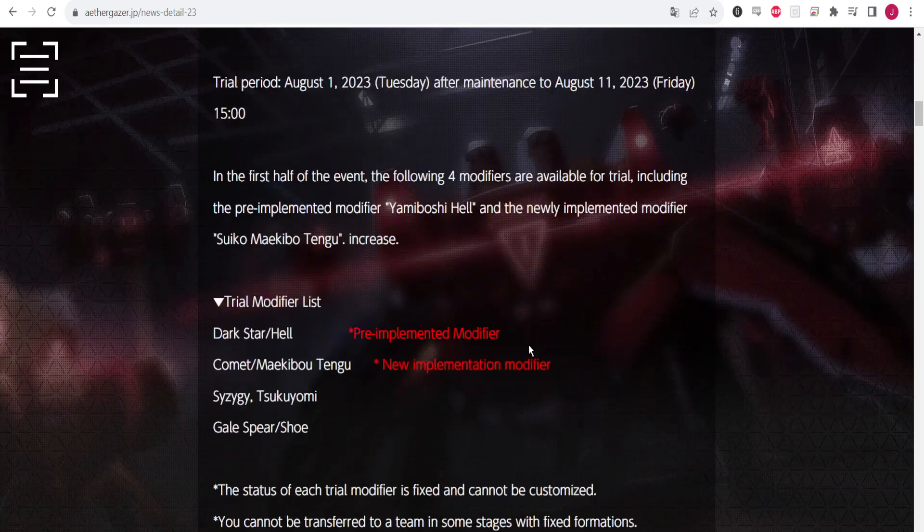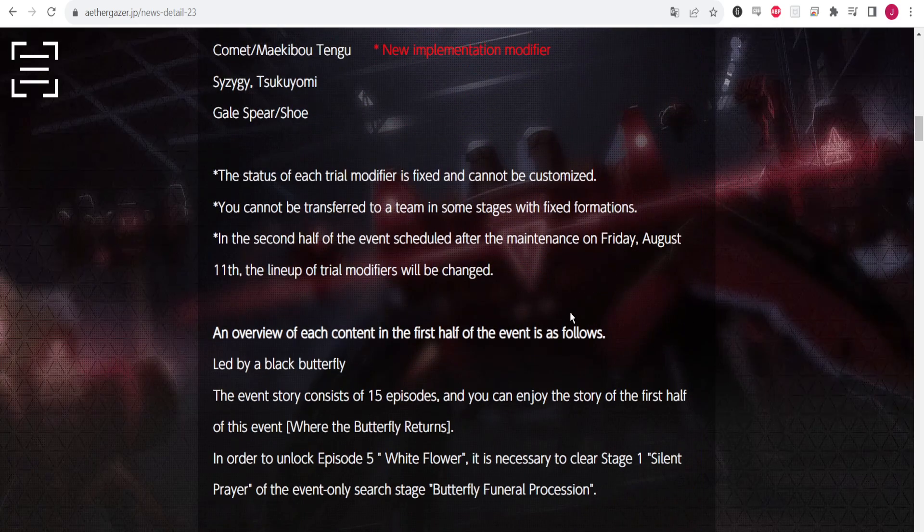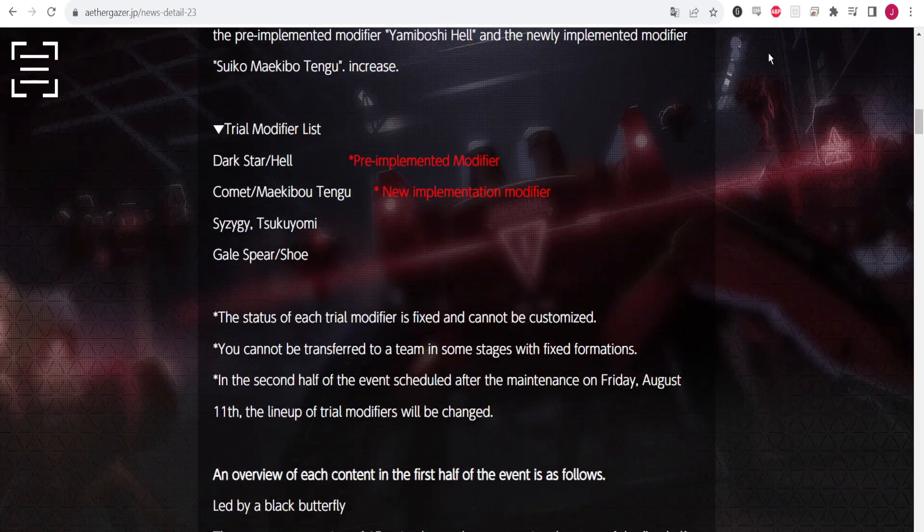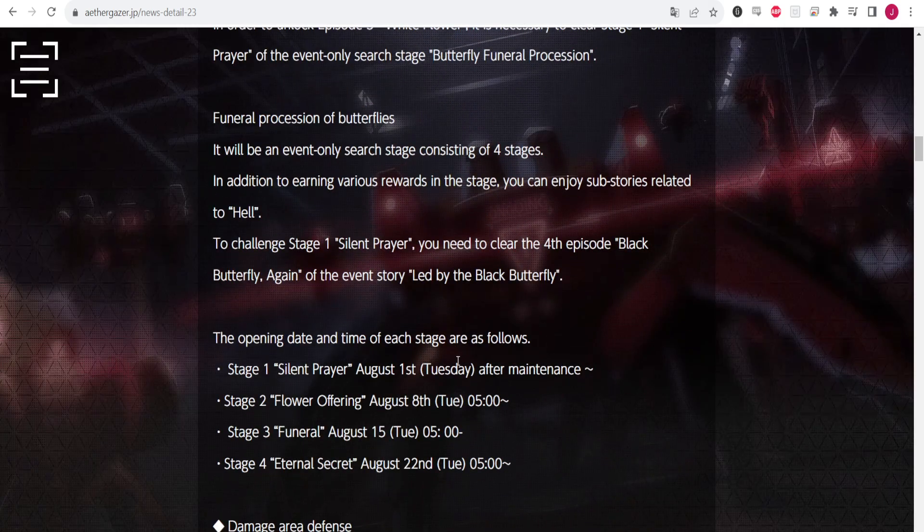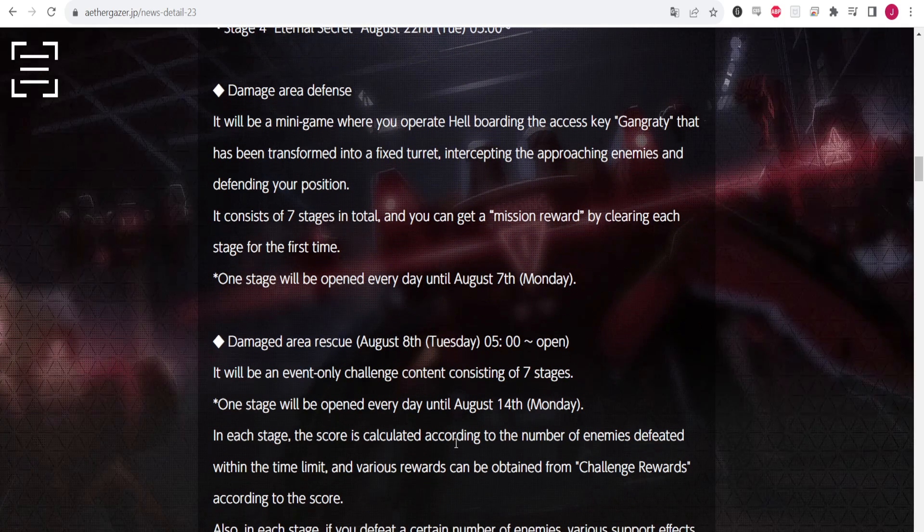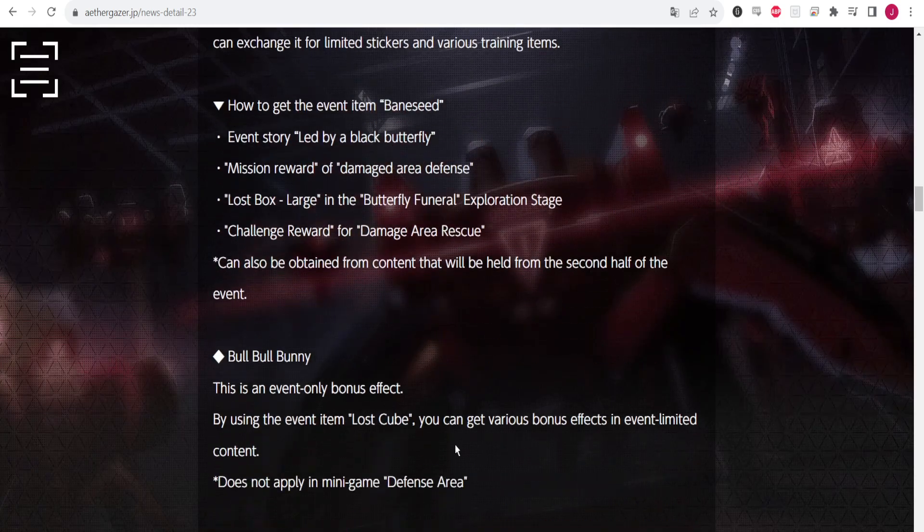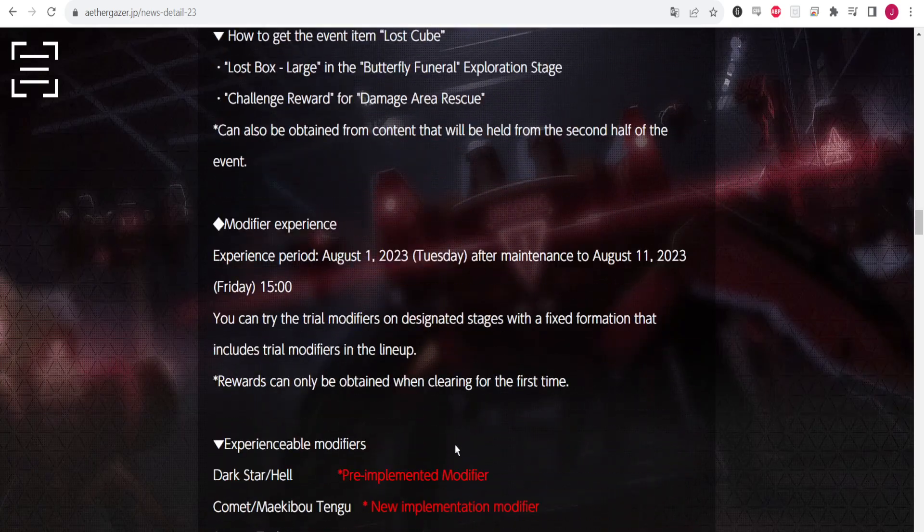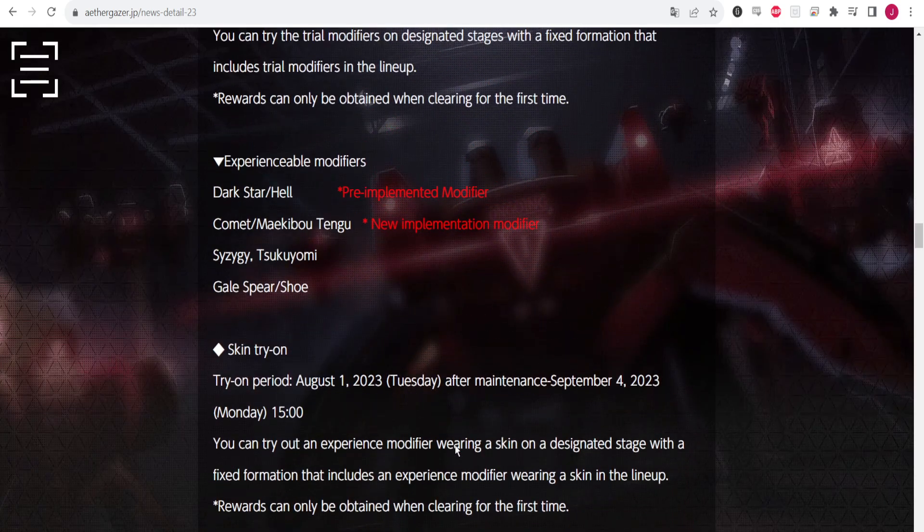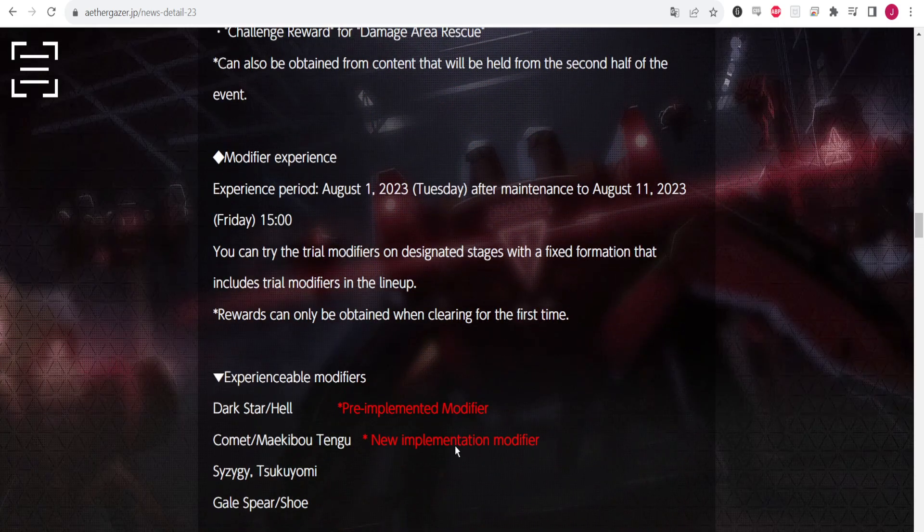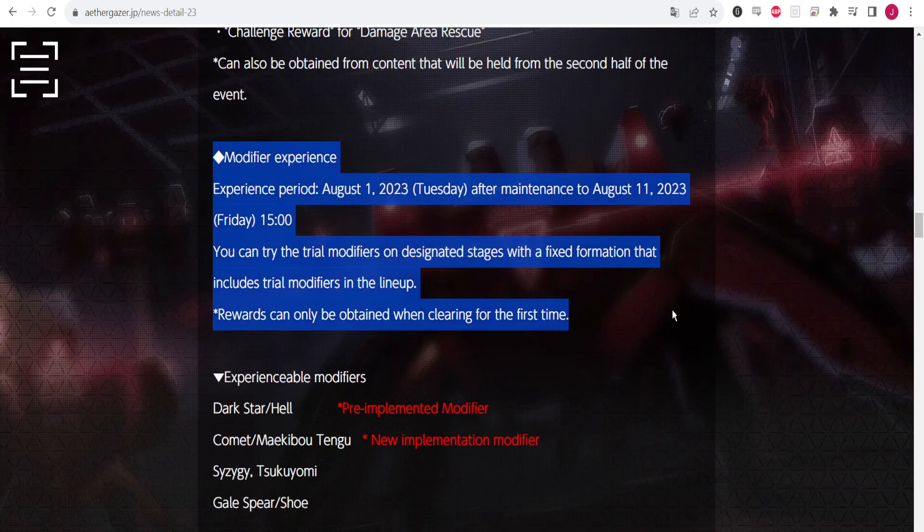Let me not waste your time. Let's scroll down here. This of course is going to be talking about the information about the Hell event. If you want to read this I'll leave a link to the post so you guys can see it as well.